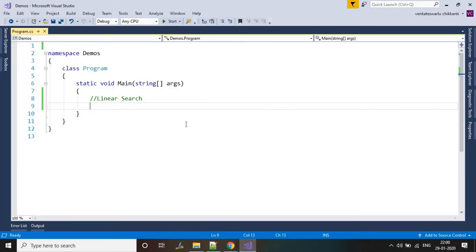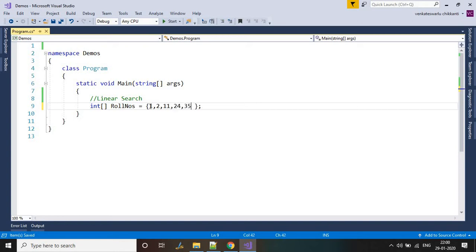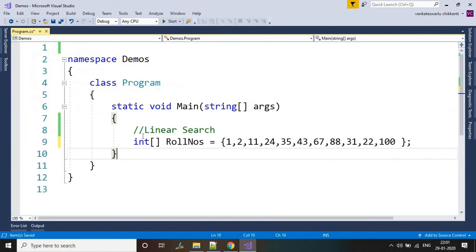First, let's take an array. These are the elements in the array. I have taken an array and these are the elements from the array.